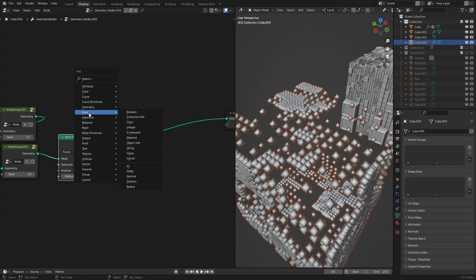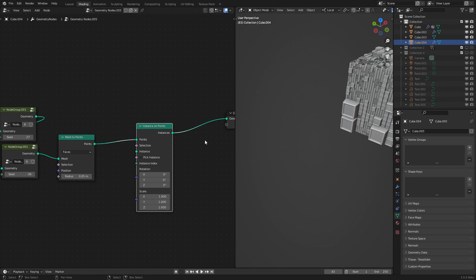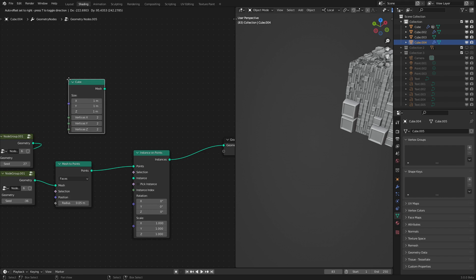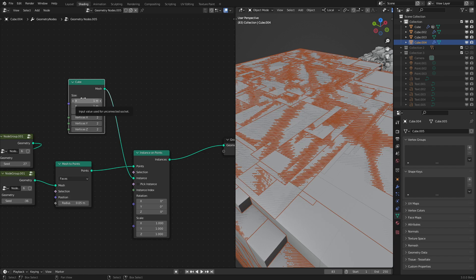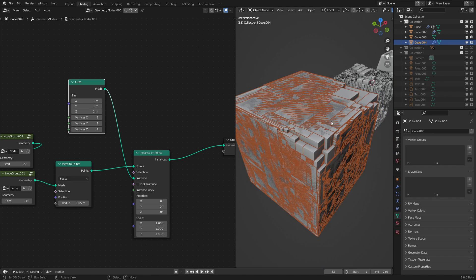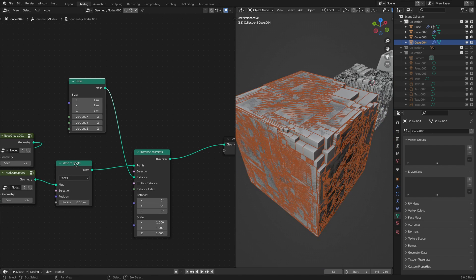So now what we want to do is go to instance and click instance on points. We can see here that nothing shows up because we need to add in a cube or any object you want to this part right here. But we'll just use a cube for simplicity's sake. We can see that the scale is all messed up, but we can fix that.